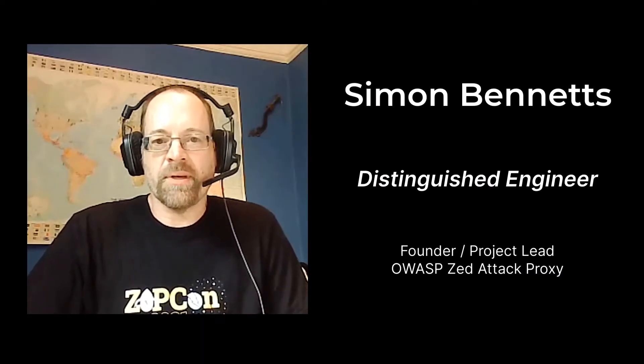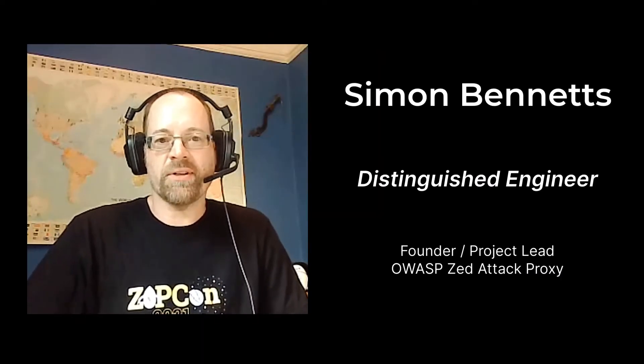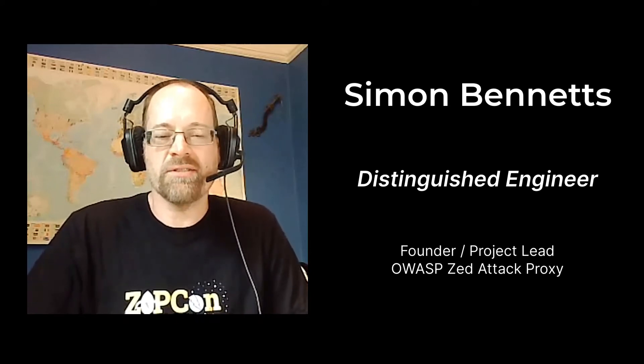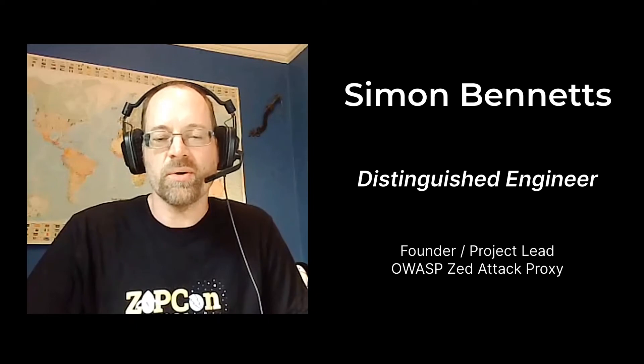Hi, my name is Simon Bennetts. I'm the OWASP founder and project lead, and this is a series of training events about ZAP that I'm giving to the folks here at Stack Hawk.